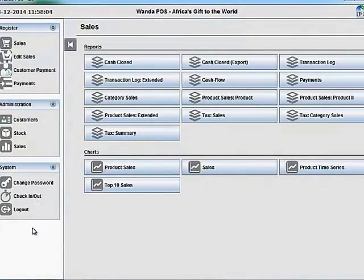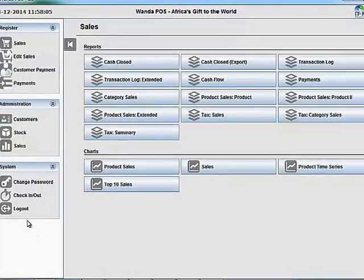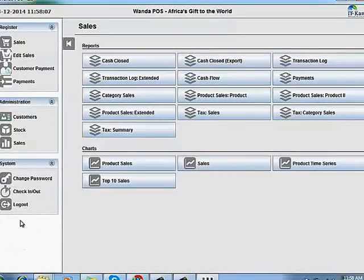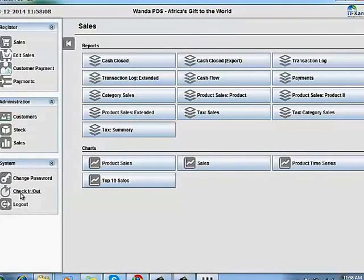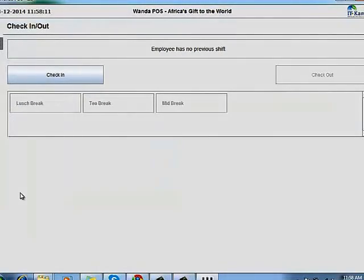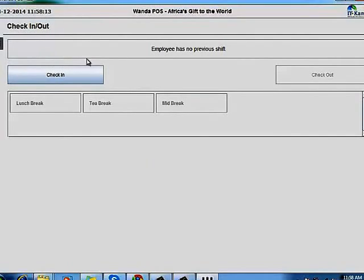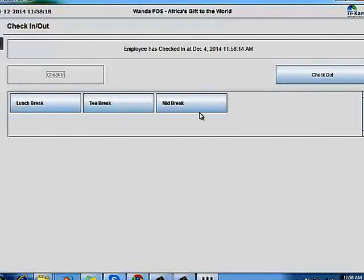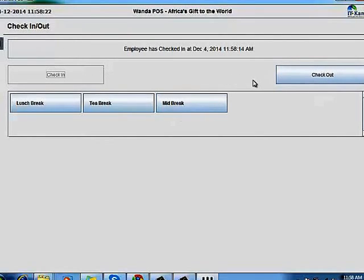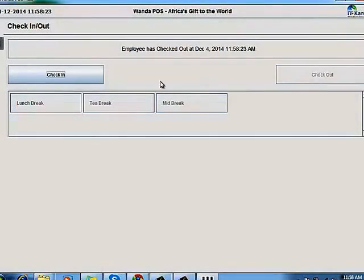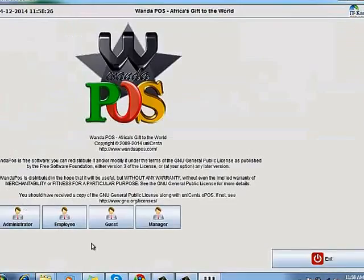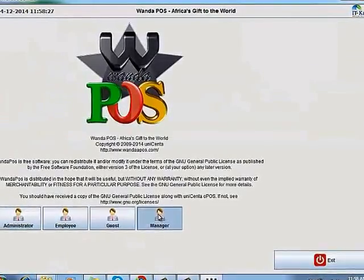You can change your password. Anytime you log into the system you have to check in so that the manager can monitor your movement in and out of the place. Once you check in you can go for a lunch break, tea break, or mid break. Once your shift is at the end you have to check out. I'm just going to log out and log in as a manager.